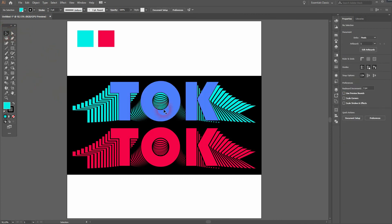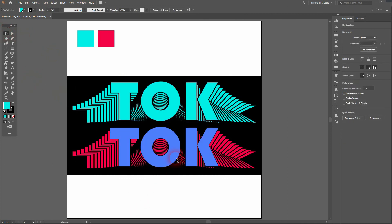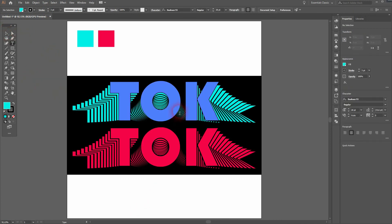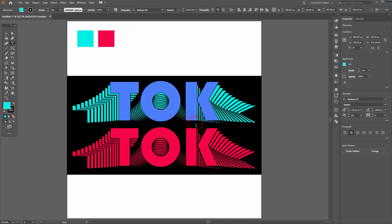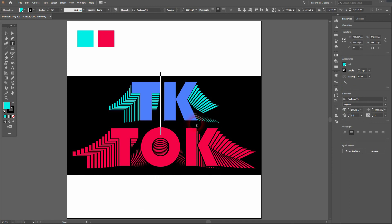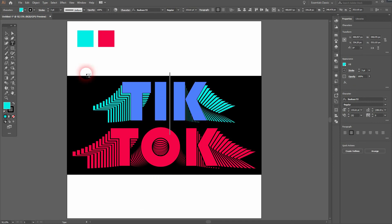And this is how you can create this text effect in Adobe Illustrator. Thank you for watching and I'll see you next time. Bye.